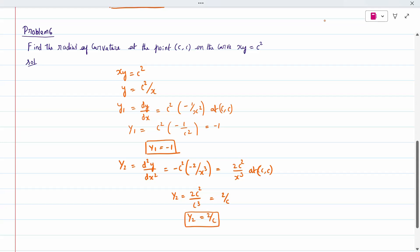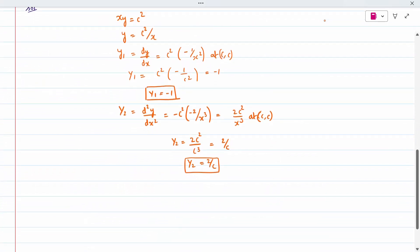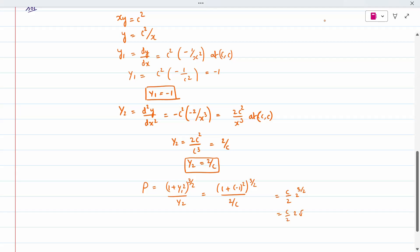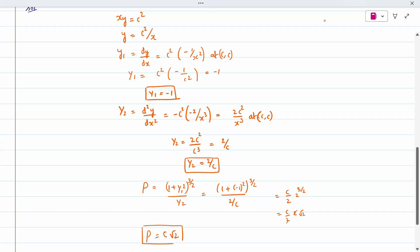Substituting y1 = −1 and y2 = 2/c into the radius of curvature formula: ρ = (1 + (−1)²)^(3/2) / (2/c) = 2^(3/2) · (c/2) = 2√2 · c/2 = c√2. So the radius of curvature at (c, c) on xy = c² is ρ = c√2.